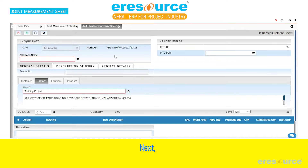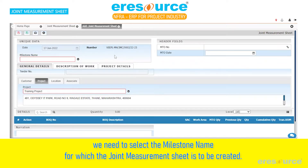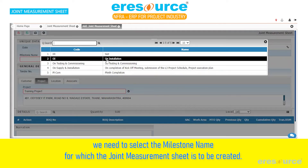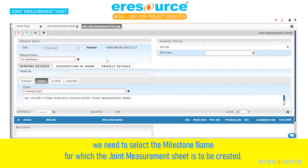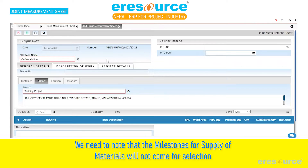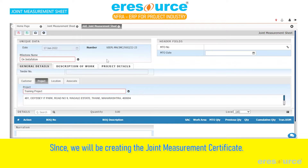Next, we need to select the milestone name for which the joint measurement sheet is to be created. We need to note that the milestones for supply of materials will not come for selection, since we will be creating the joint measurement certificate.